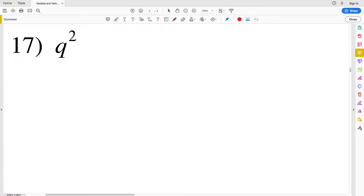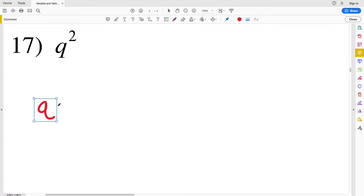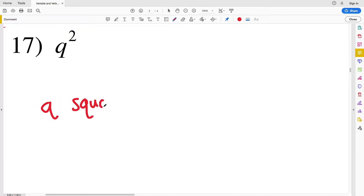In number seventeen, that's simply q squared, or q to a power of 2, so I'll write this as q squared.